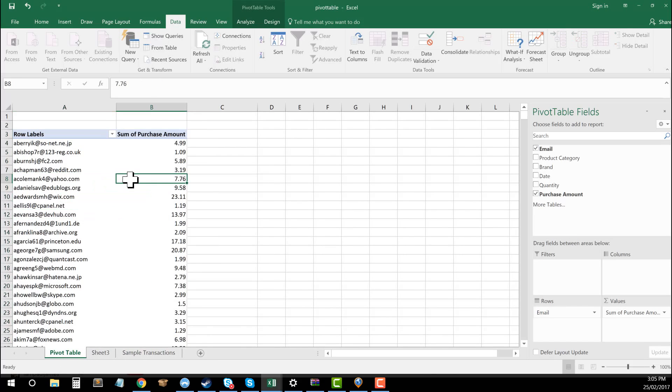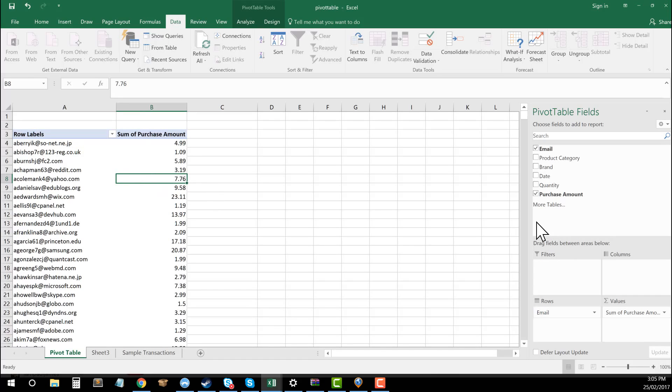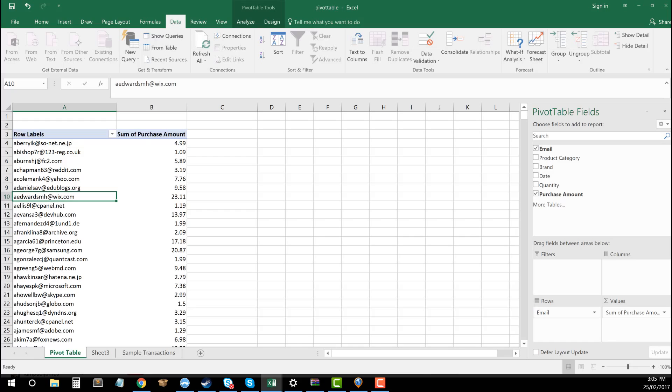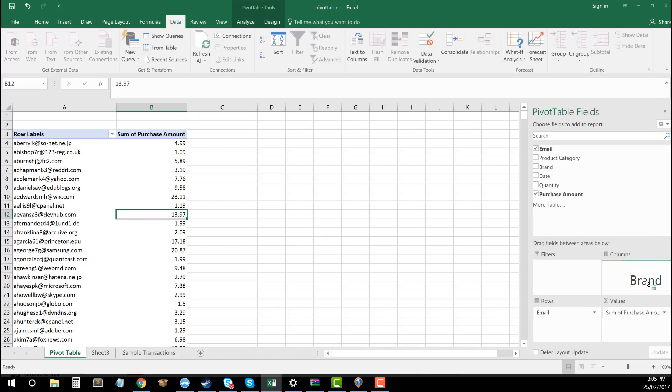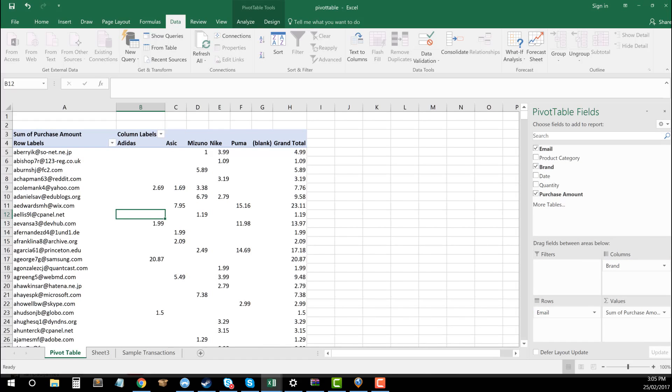Now, one other thing that you can do with pivot tables, which is quite cool, is you can use columns. So I'll show you how you can use columns. So let's say I've got all of my email addresses here. I've got the purchase amounts. Say I want to work out for these purchases, how that looks in terms of how it's broken up by different brands. Over where I've got brands in my pivot table fields, I can drag that into columns.